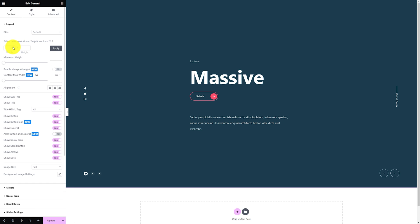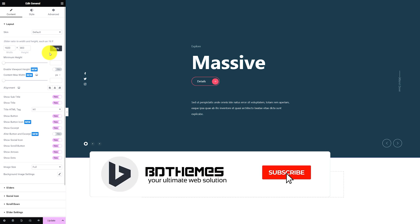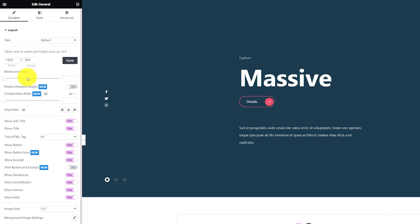Now, for the options, the first section called Layout lets you change a couple of things about the slider initially. For example, you can change the slider dimension by aspect ratio or custom width and height — just hit the apply button to apply the new dimension. Just below, you can change the slider minimum height with a scroll bar, with the addition of viewport height and content max width options. There's also an alignment option for the content of the slider.